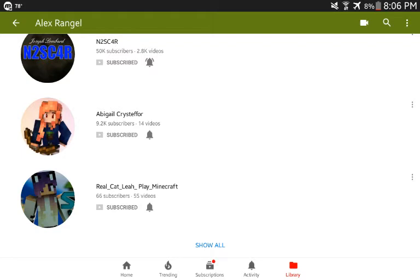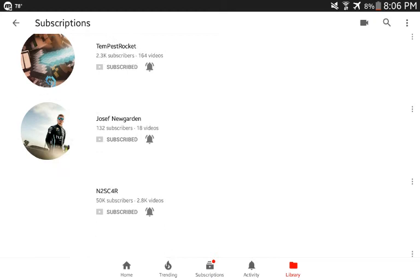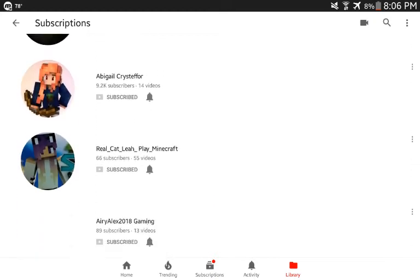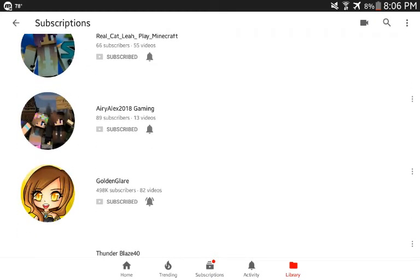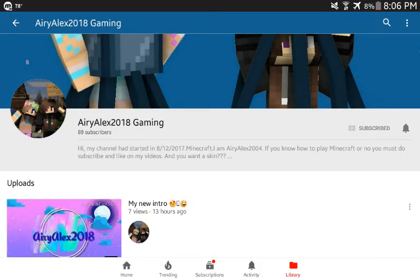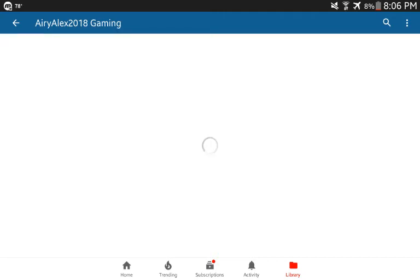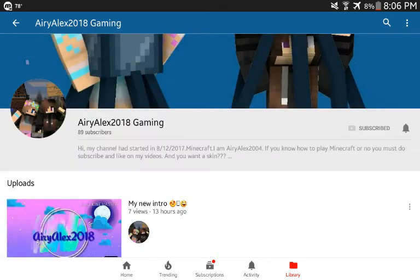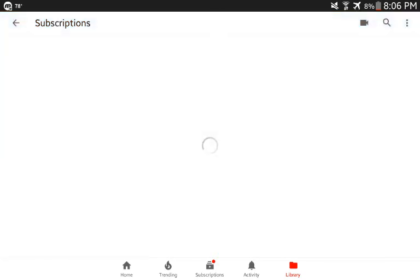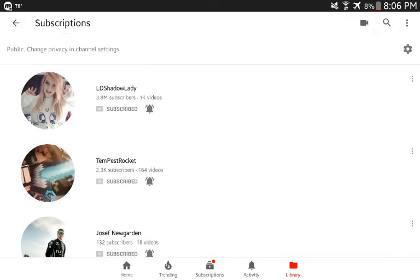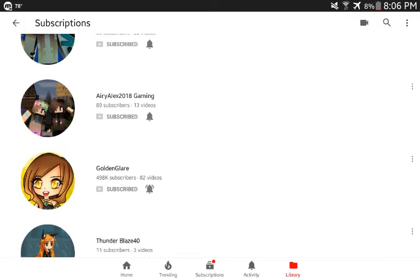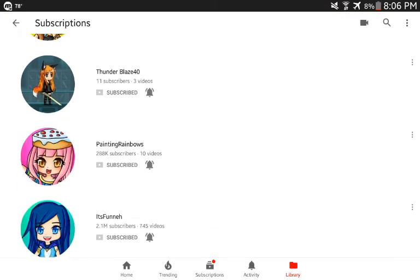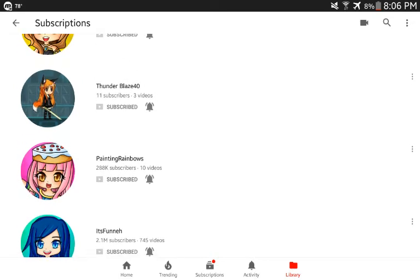We need her to get to 70 subscribers. She's gonna make... please, we need one more for her, one more. Look, Thunderbase has more subscribers.